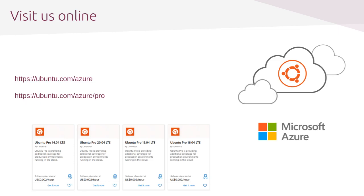Thank you for joining us for this demo and your interest in Ubuntu Pro. You can find more online here at our Azure subsite or on the Azure Marketplace. And if you need any help, please get in touch. Thank you.